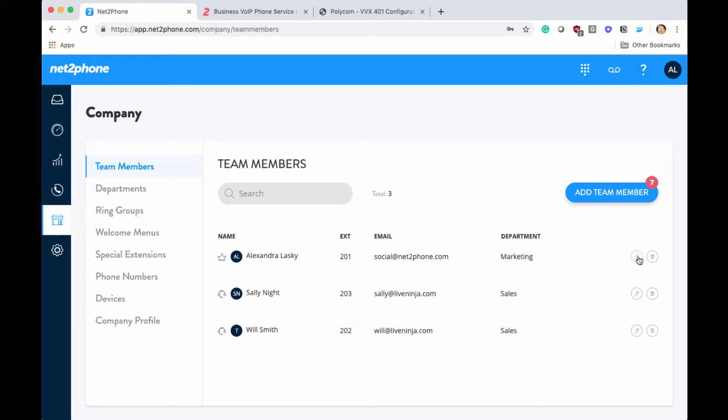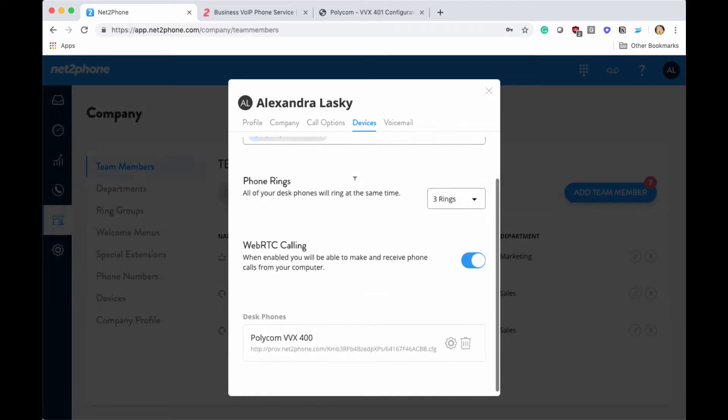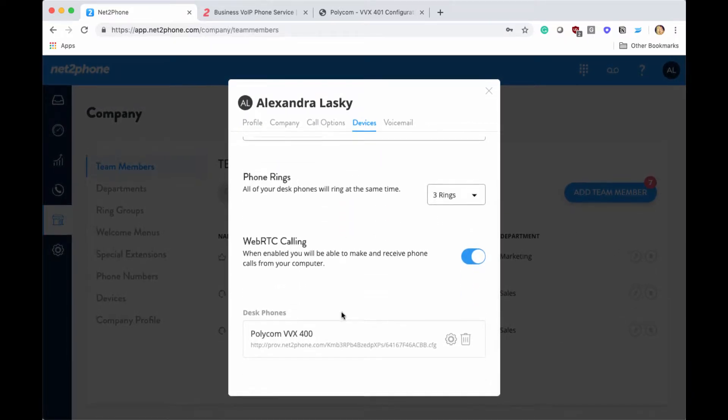We're going to click on this pencil icon and go over to devices. Then we're going to scroll down and copy this Polycom string. We're going to need this in the next step.